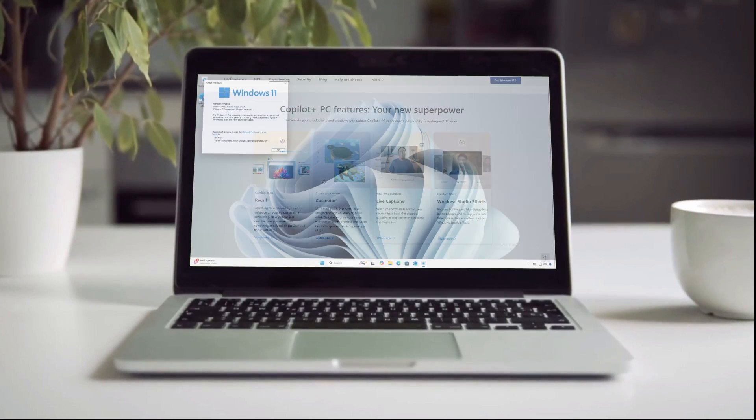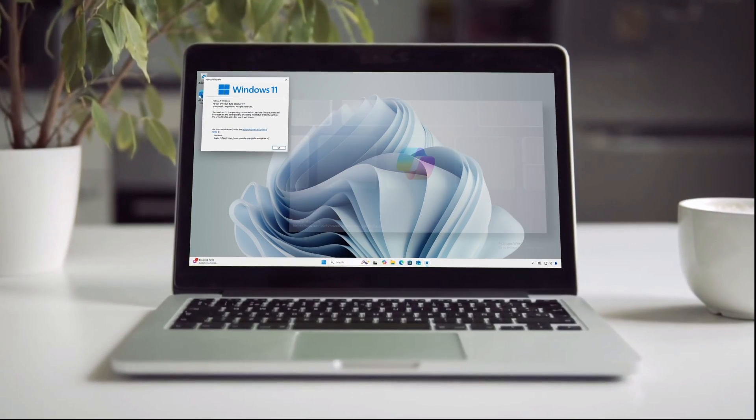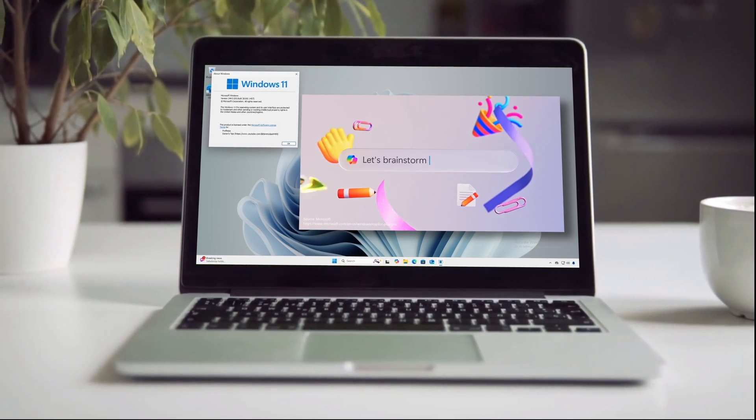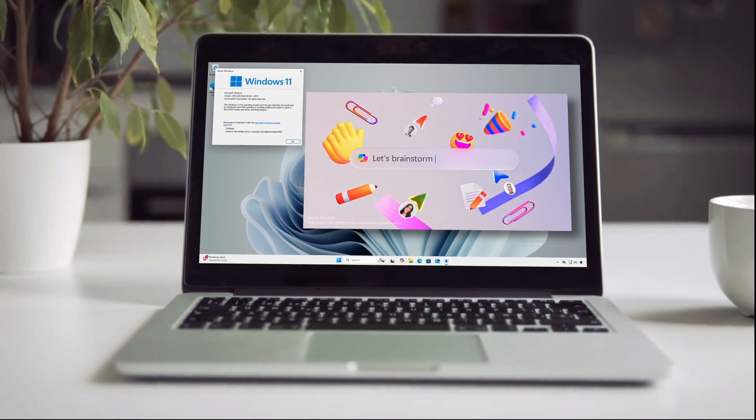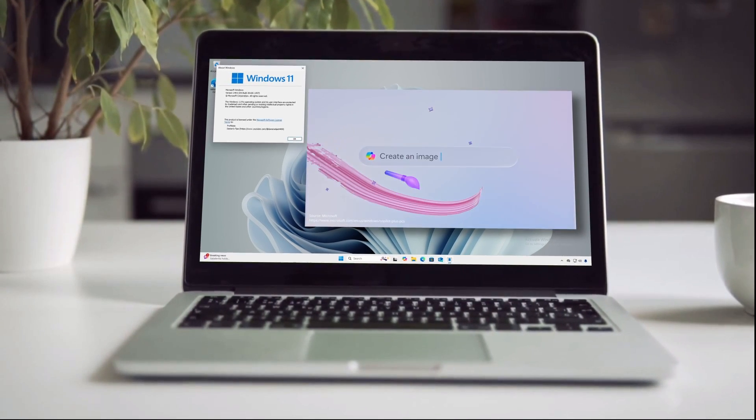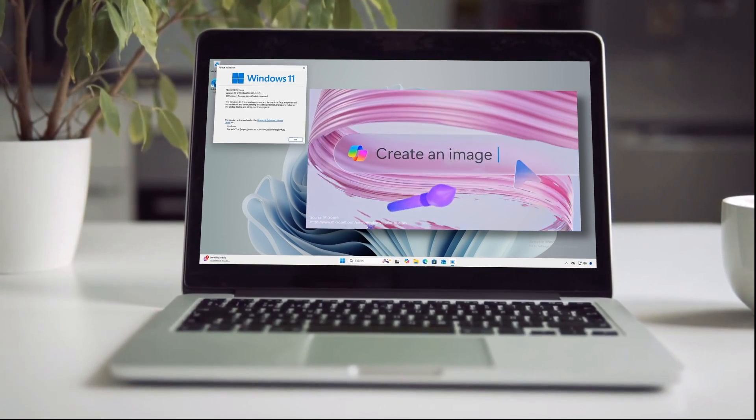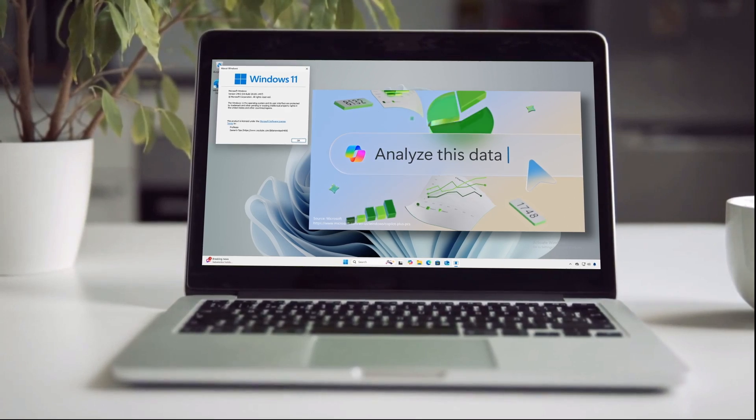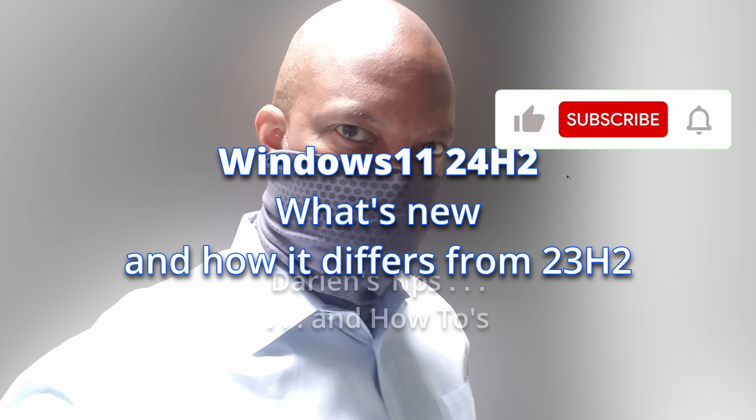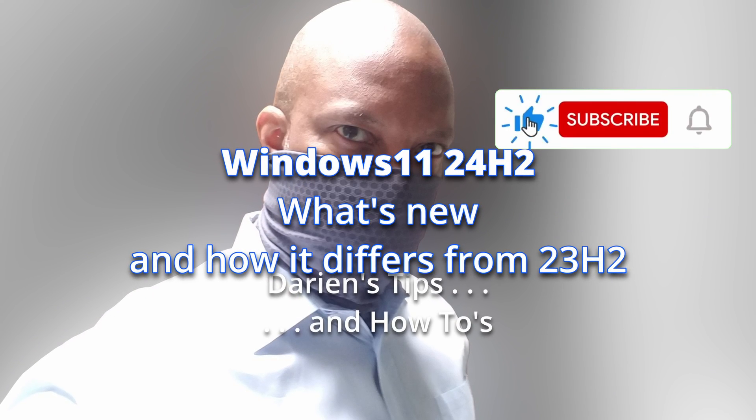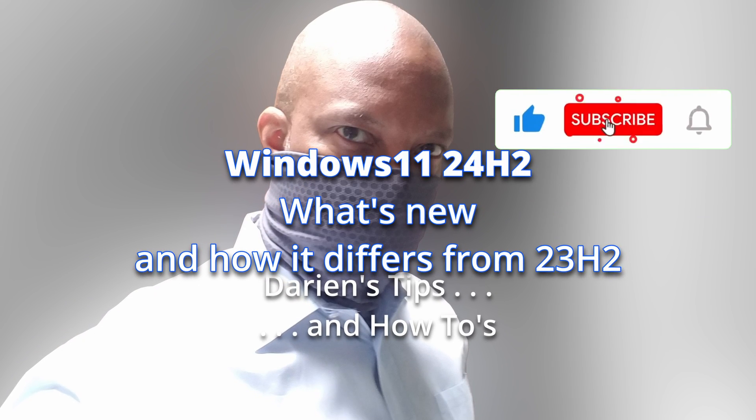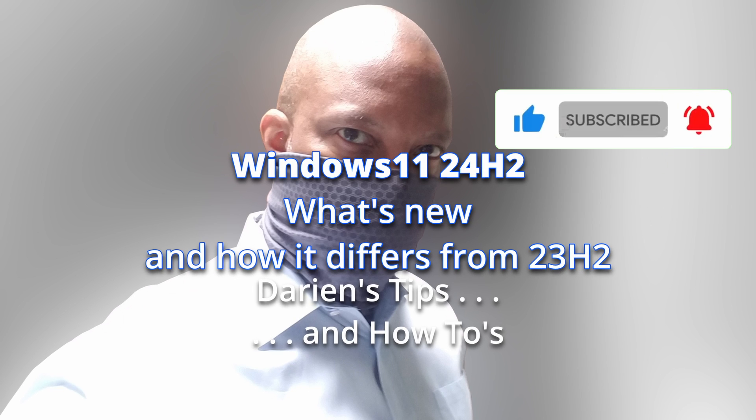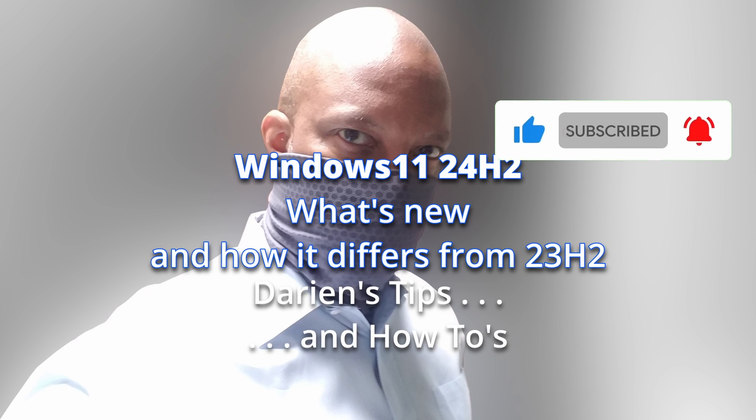I hope you enjoyed this video, learned something new, and found it useful. If you have any feedback, corrections, or suggestions, please let me know in the comments below. Please like, subscribe, and pass it on to others. Thank you for watching.